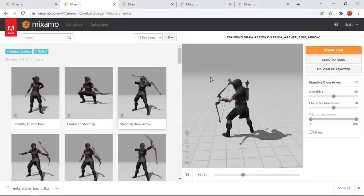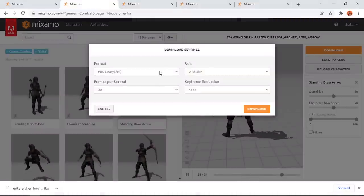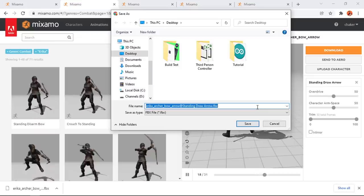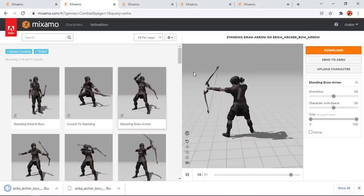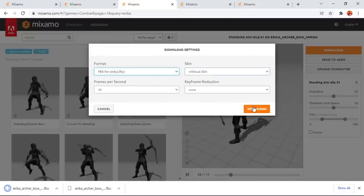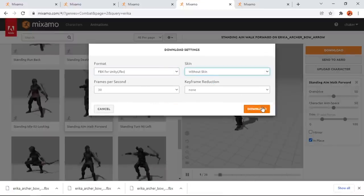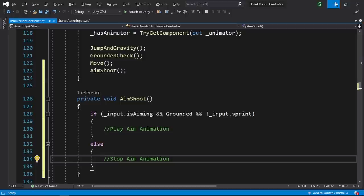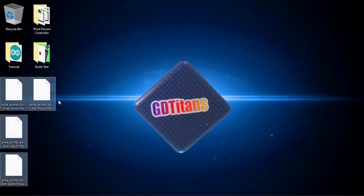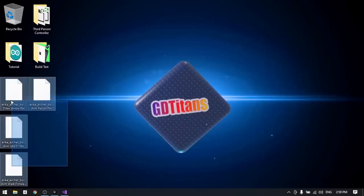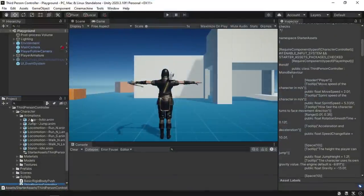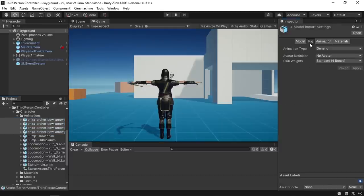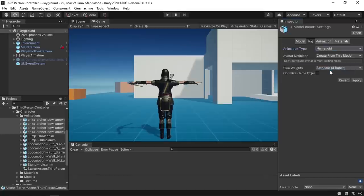Let's start by downloading the first one using the download button. Make sure that the format is set to FBX for Unity and the skin without skin, then let's hit download. Let's put it under the desktop, and the same thing for the other animations. Let's go back to the desktop to import the animations. I'm gonna put them under a folder — let's select all of them then drag them under the animations folder. Before we start using these animations, let's select all of them then under rig make sure to select the animation type which is humanoid, then hit apply.